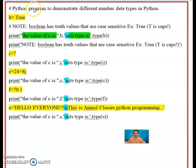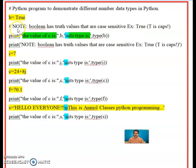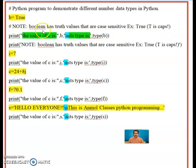The first data type was Boolean. We write B is equal to True. Boolean means either it will be True or False. After that we put a hash, and after the hash we write: 'Note: Boolean has truth values that are case sensitive — for example, True, where T is caps.' So whenever we use Boolean it must be True or False with a capital T or capital F. We have written B equals True.